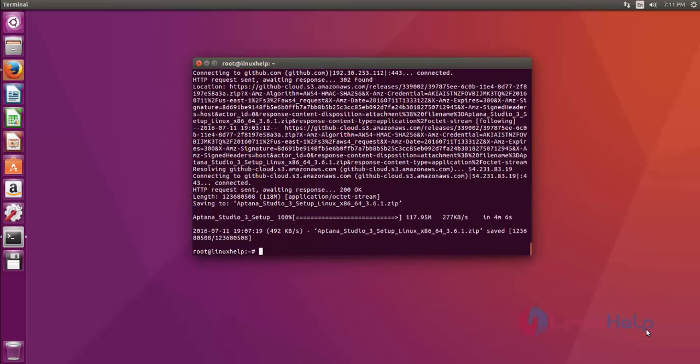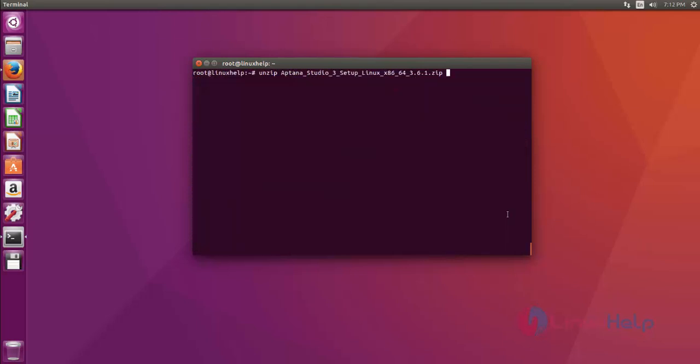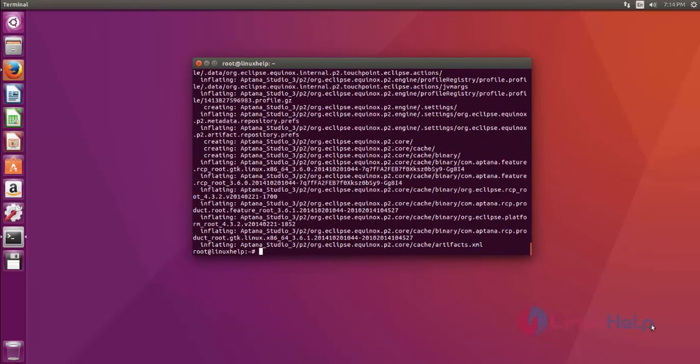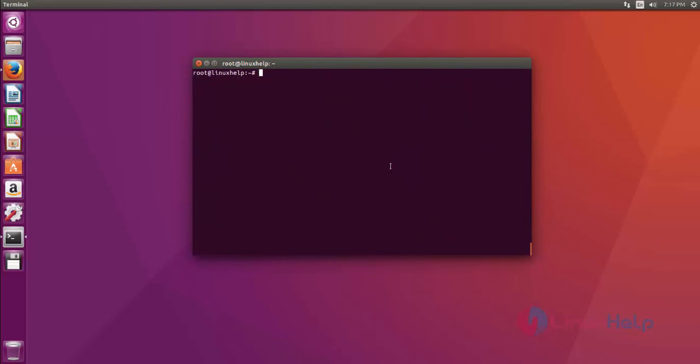The Aptana Studio zip file has downloaded successfully. After that, unzip the zip file. Use the unzip command to unzip the Aptana Studio zip file. Now the unzip process is completed.